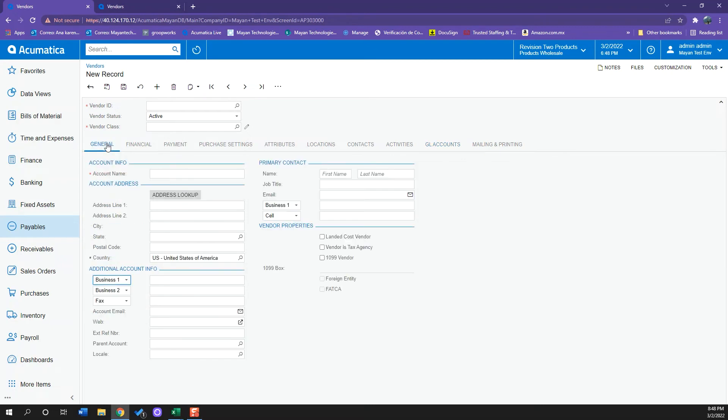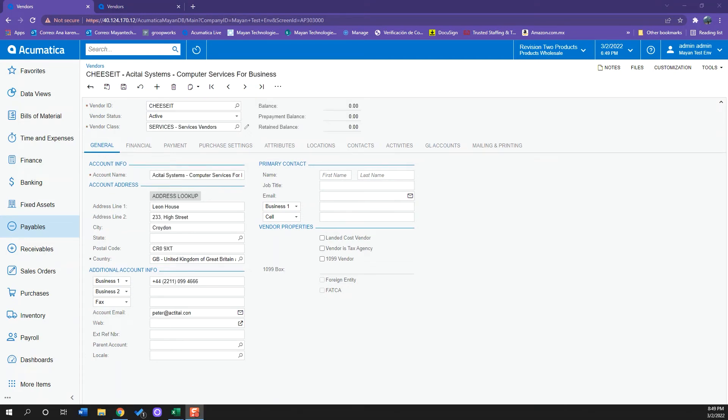So what I will do is load the information for a new vendor. I just preloaded the information and I have created a new vendor which is named Cheset.